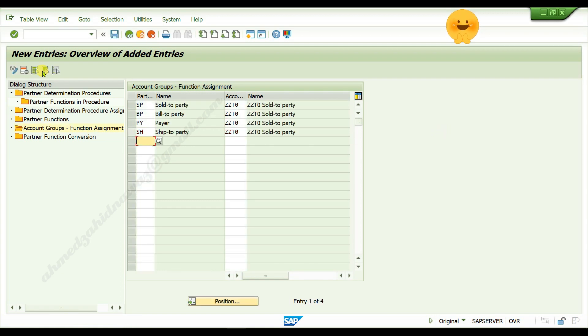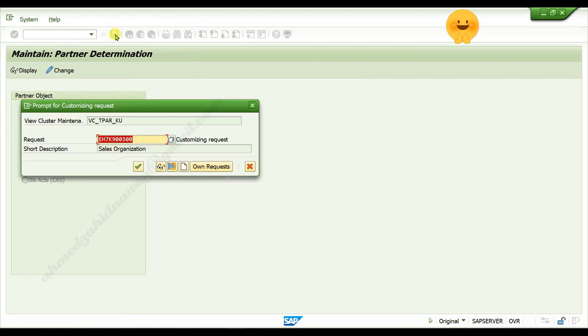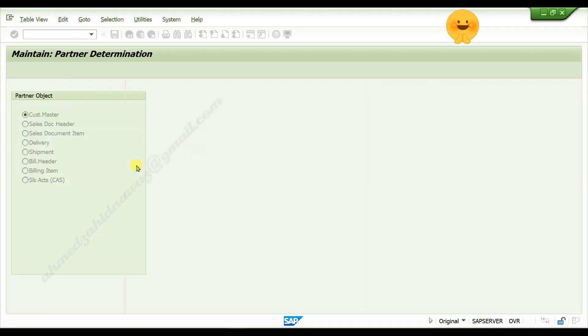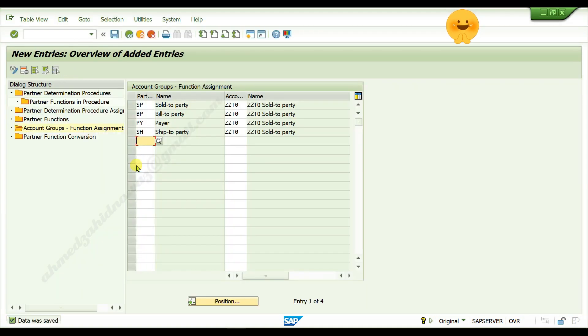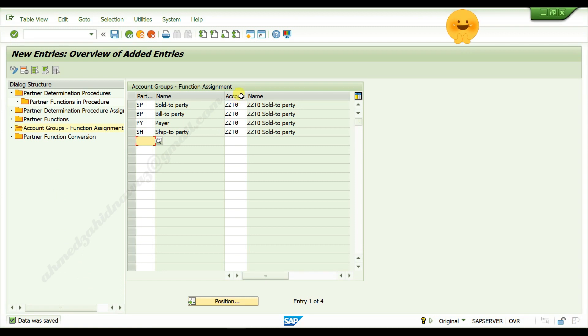Click on save button, continue. Data was saved. Partner functions are now assigned with your customer account group.